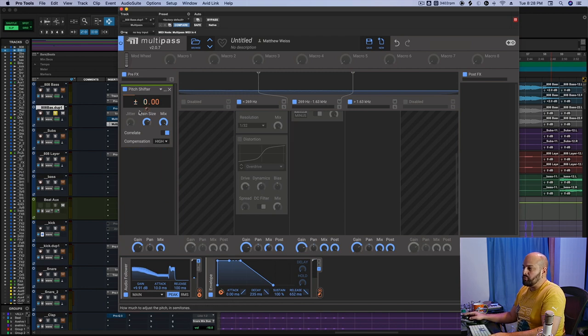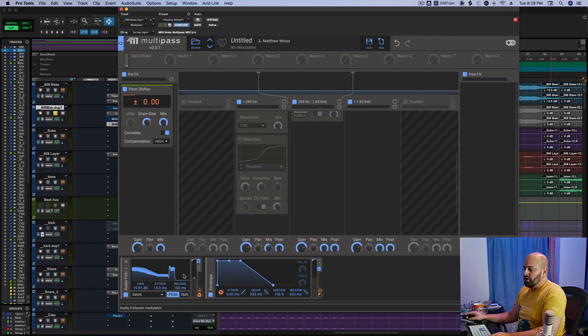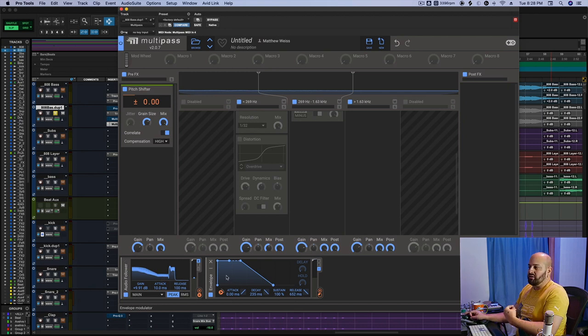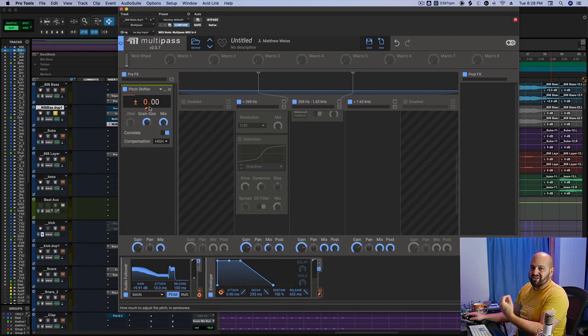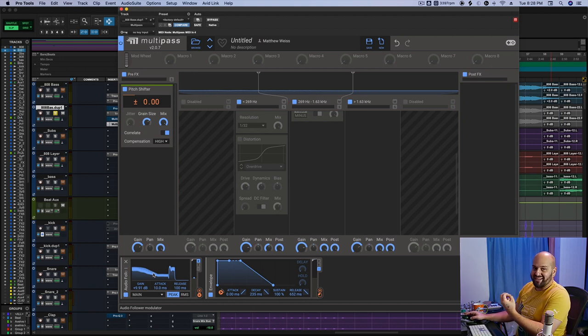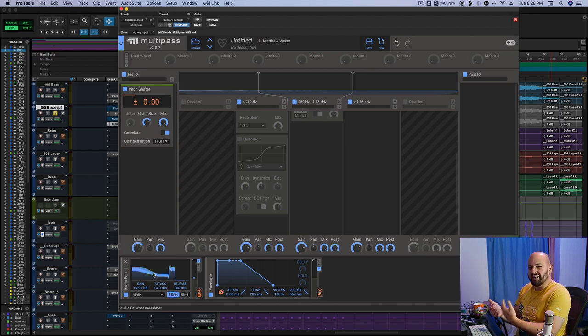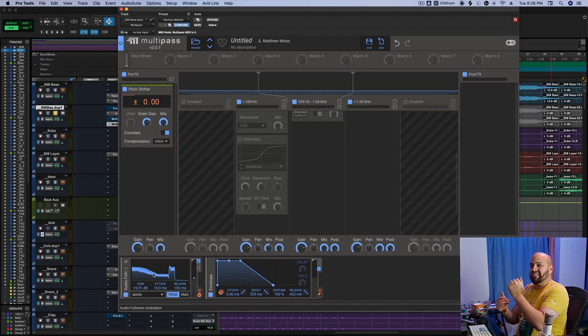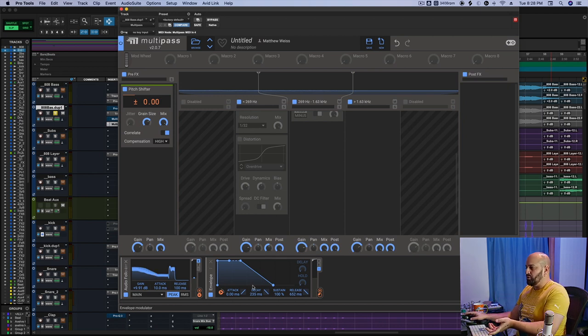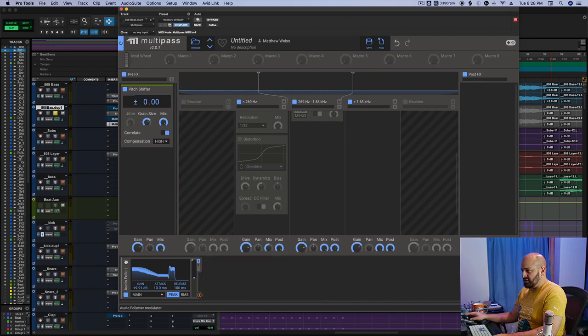So the basic formula is this. We put on a pitch shifter in multipass and then we set up two different triggers. One is going to be an envelope. The envelope is going to tell what the pitch shifter is going to do once the triggering occurs. The other one is going to be an audio follower. The audio follower is kind of like a dynamic processor. It's something that is dependent on amplitude, kind of like a compressor. When signal exceeds a threshold, that's going to say, okay, now do something. So the way we do it... I'll delete all this stuff and I'll remake it real quick, actually.